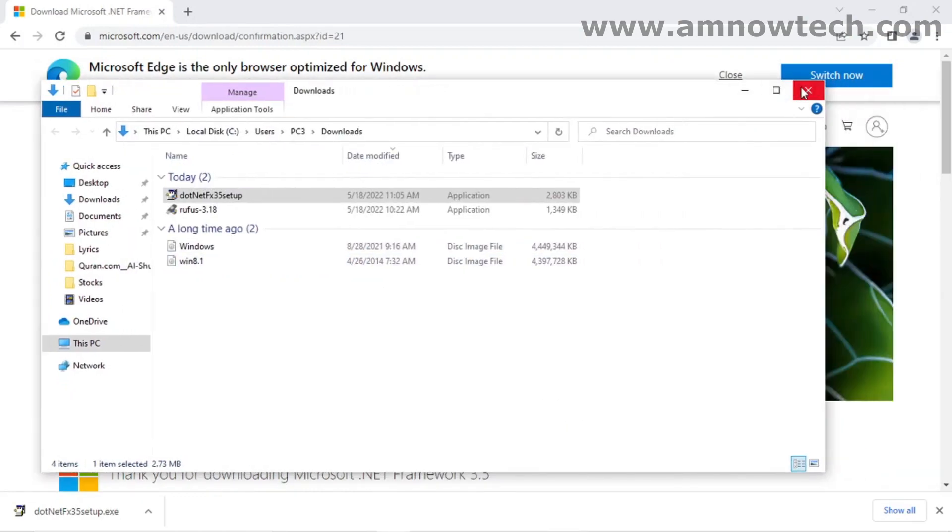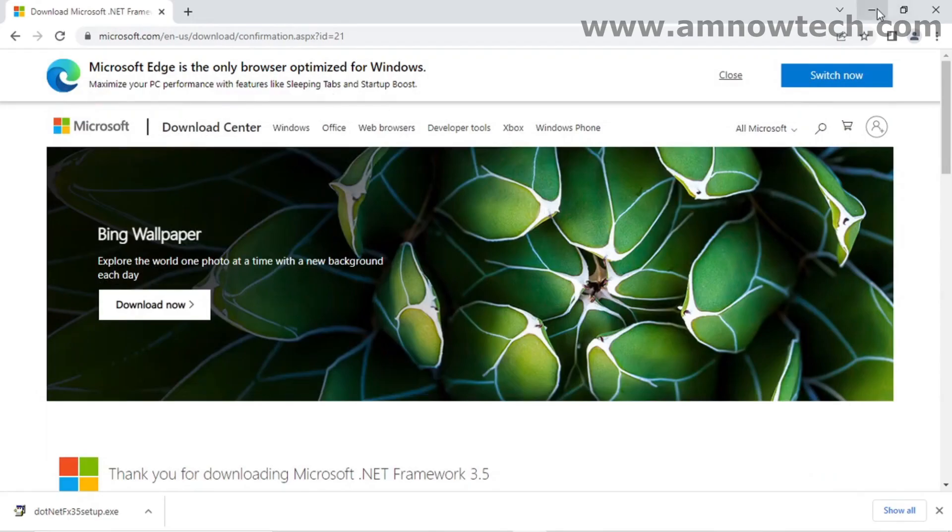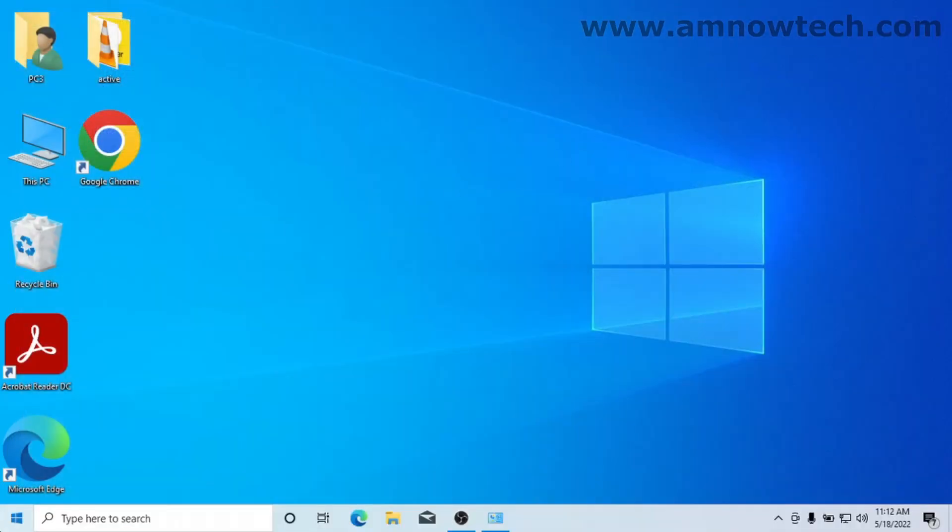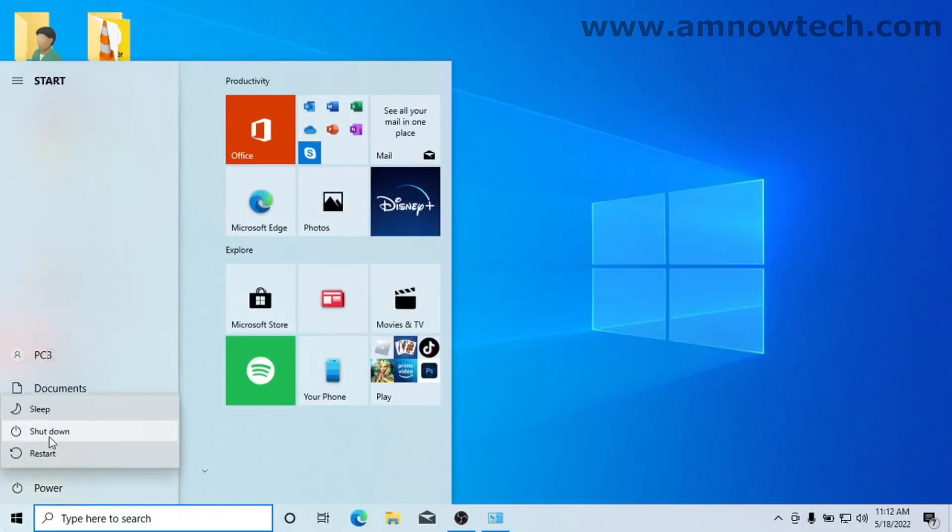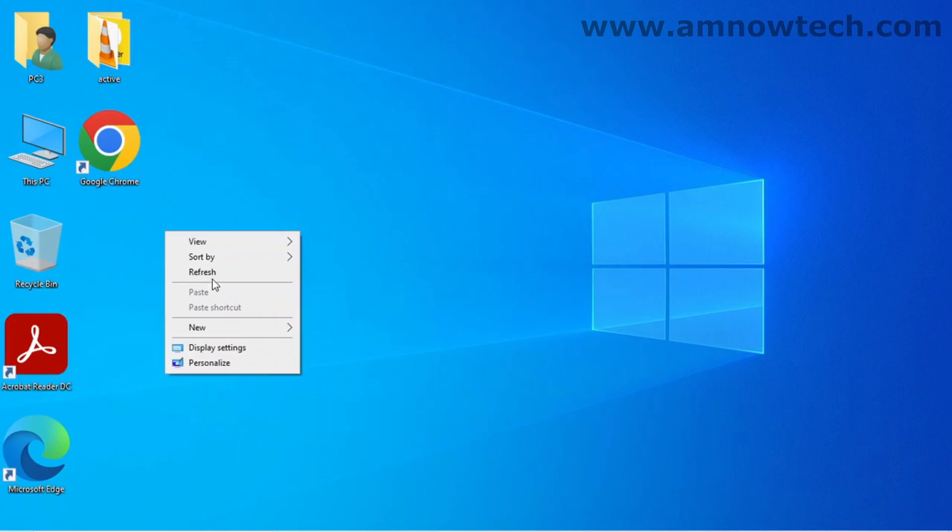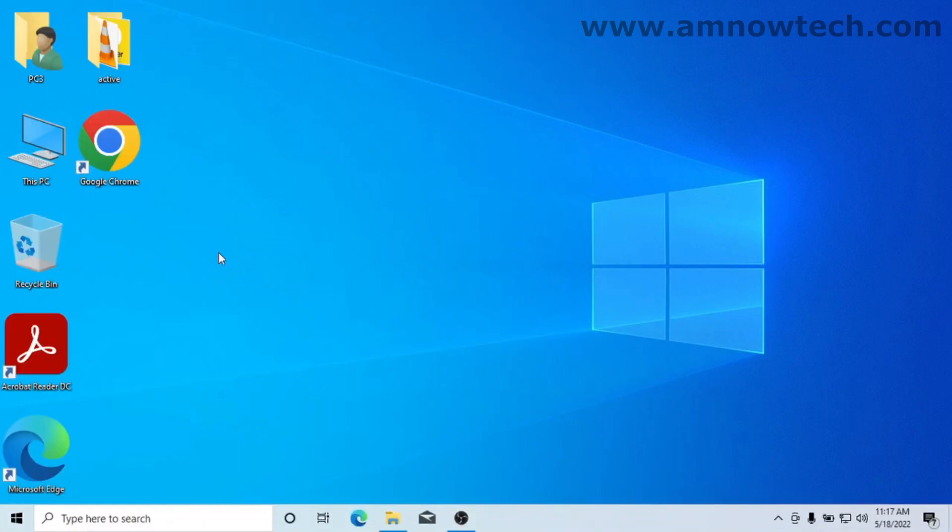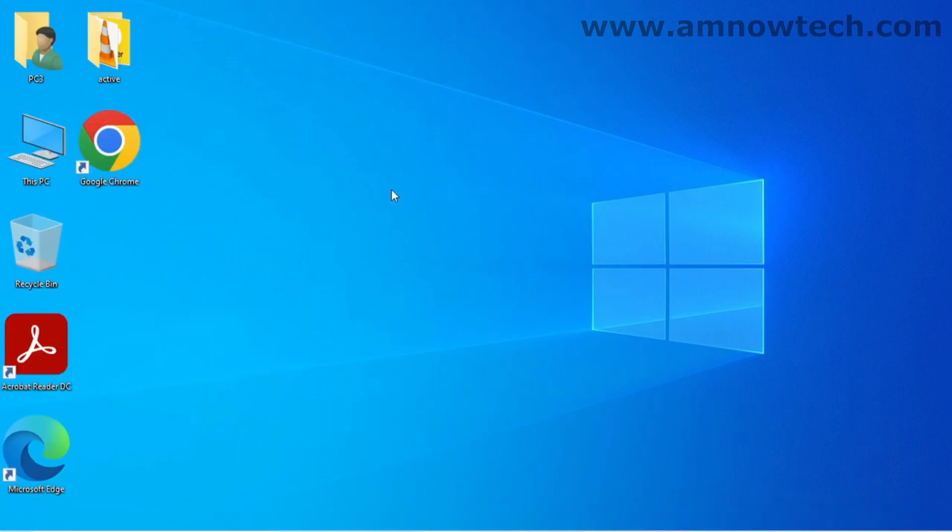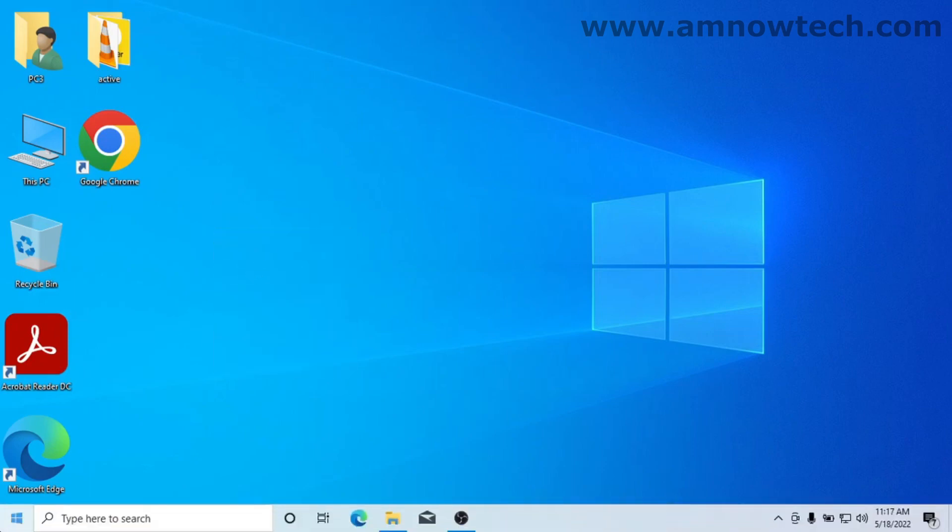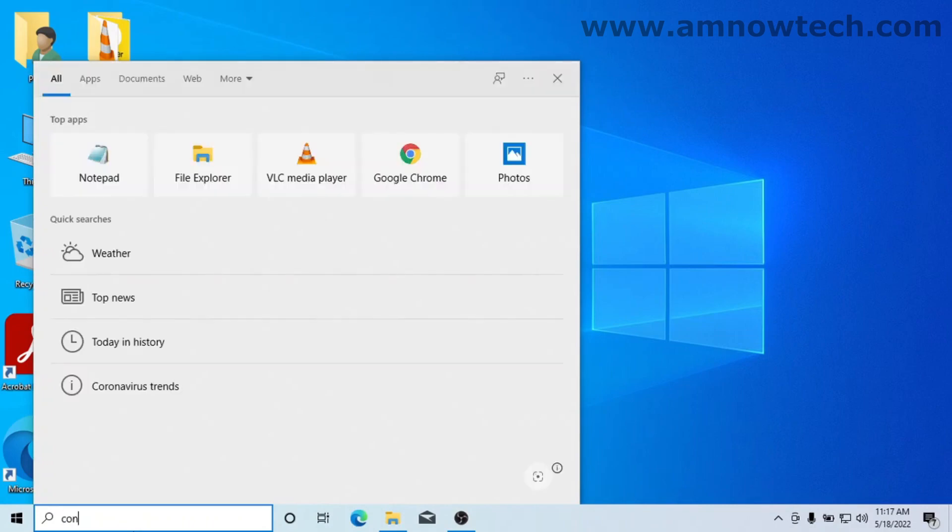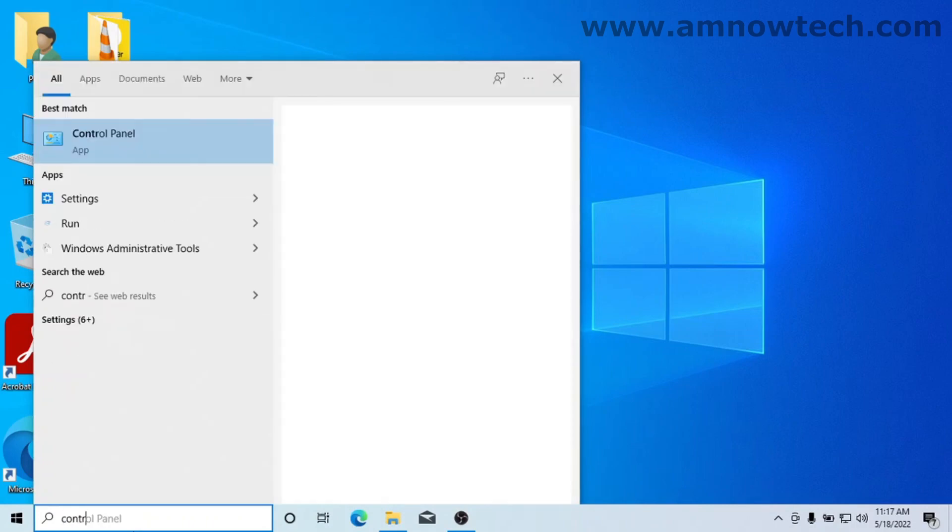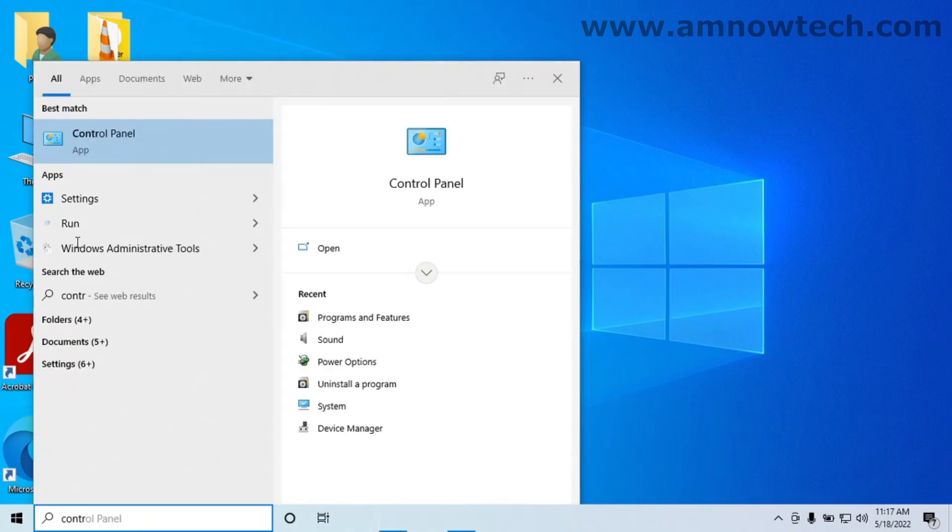So just close this and restart the machine. Okay, as we have restarted our machine, now to check back to see whether our .NET Framework is installed correctly, I'll search for Control Panel once again. Click on that.